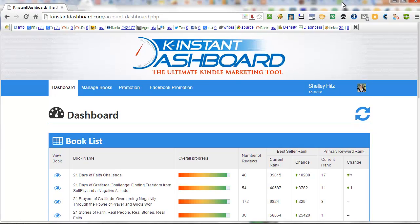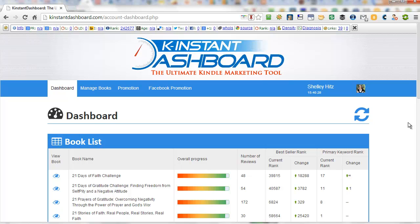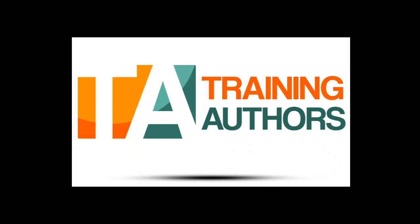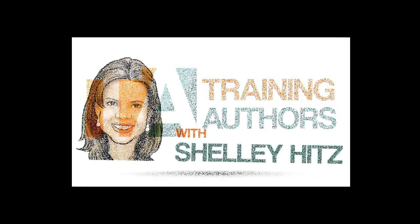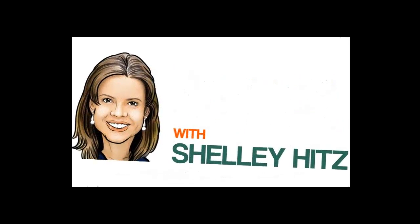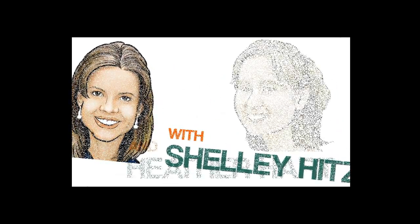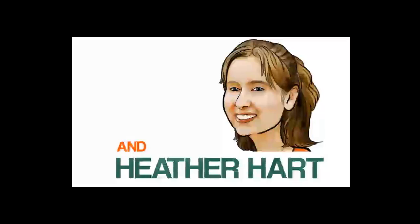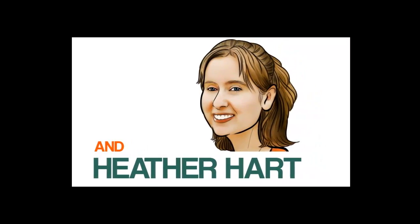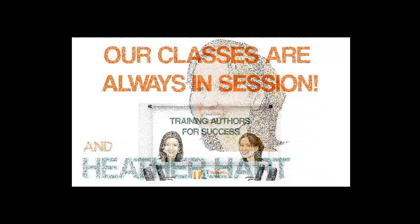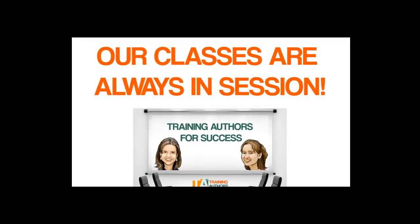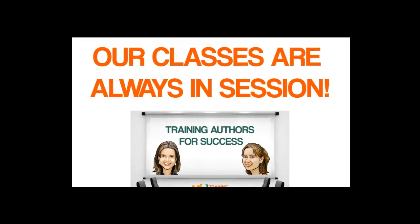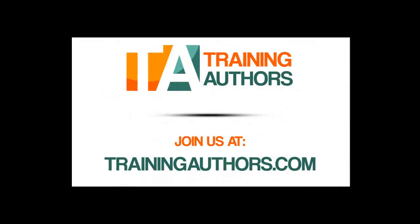So this is Kinstant Dashboard and it's a new tool that I am using and I recommend. This is Shelly Hitz from trainingauthors.com. This is KinstantDashboard.com.